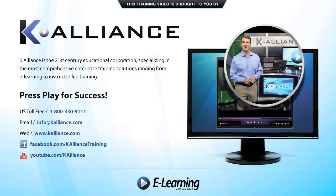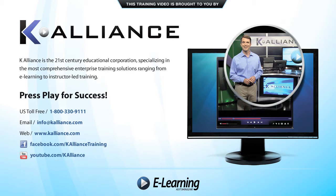This training video is brought to you by K-Alliance. K-Alliance is the 21st century educational corporation specializing in the most comprehensive enterprise training solutions ranging from e-learning to instructor-led training. Press play for success!